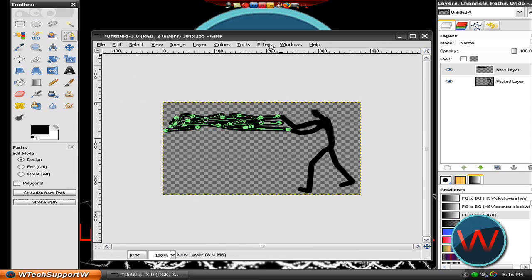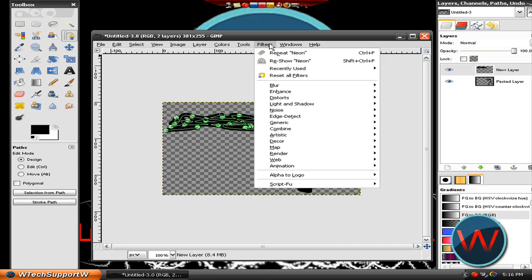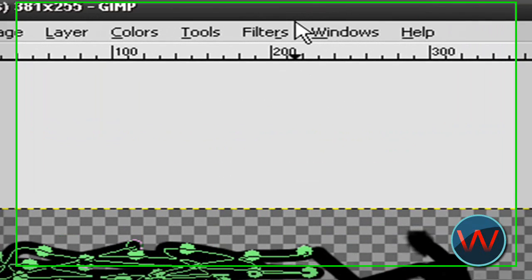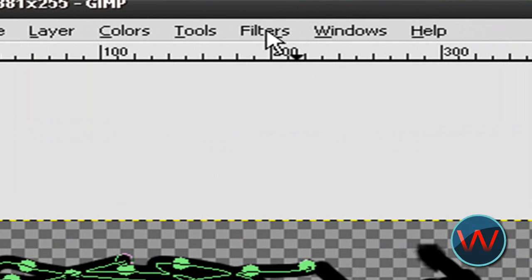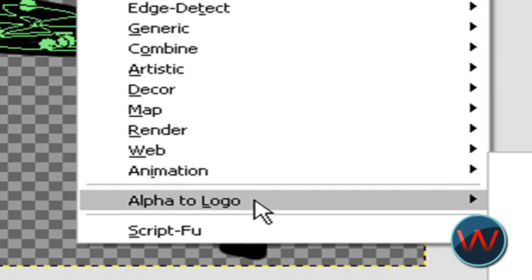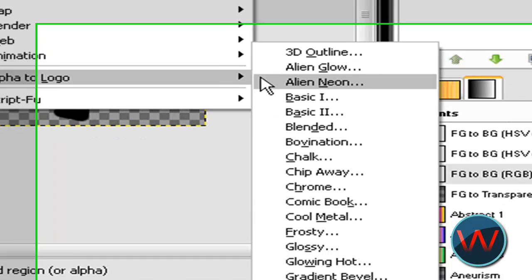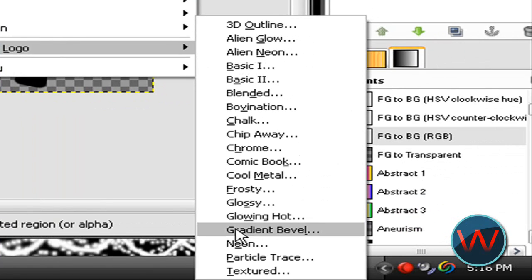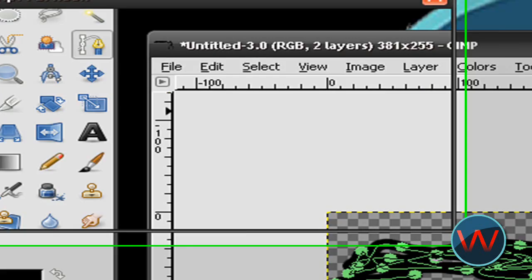It doesn't really matter what color it is because you're going to change it to a different one. So now go to filters, go to alpha to logo and click on neon.